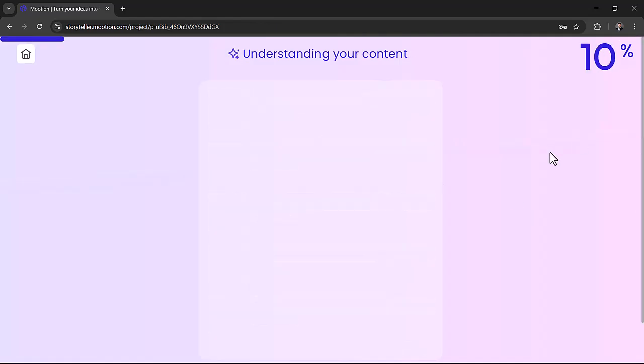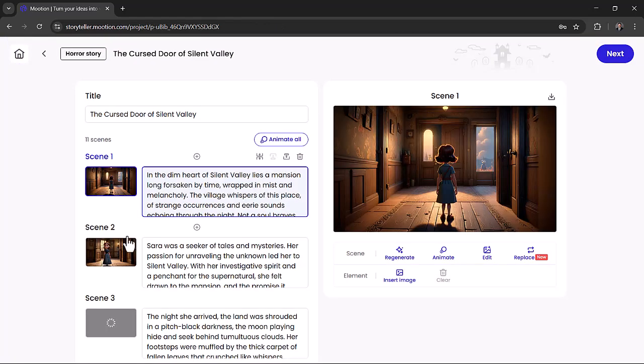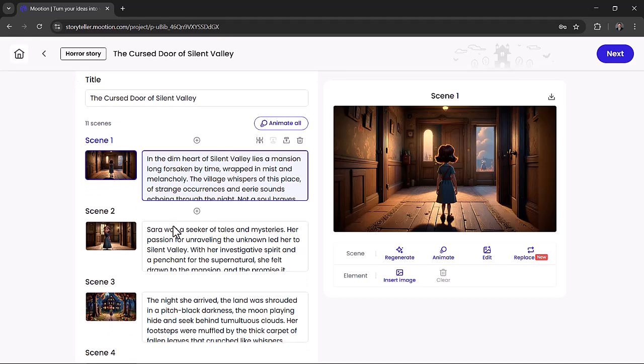The AI will write a full script, create scene-by-scene images, and you can animate them all with just one click.